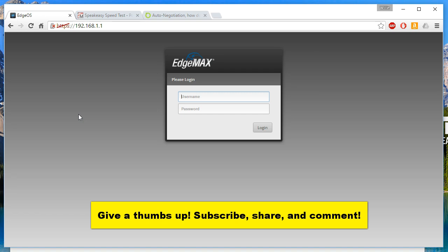Thanks to the person that caught my duplex mismatch error. If you like the video please give a thumbs up, please subscribe, and we'll see you in the next video.